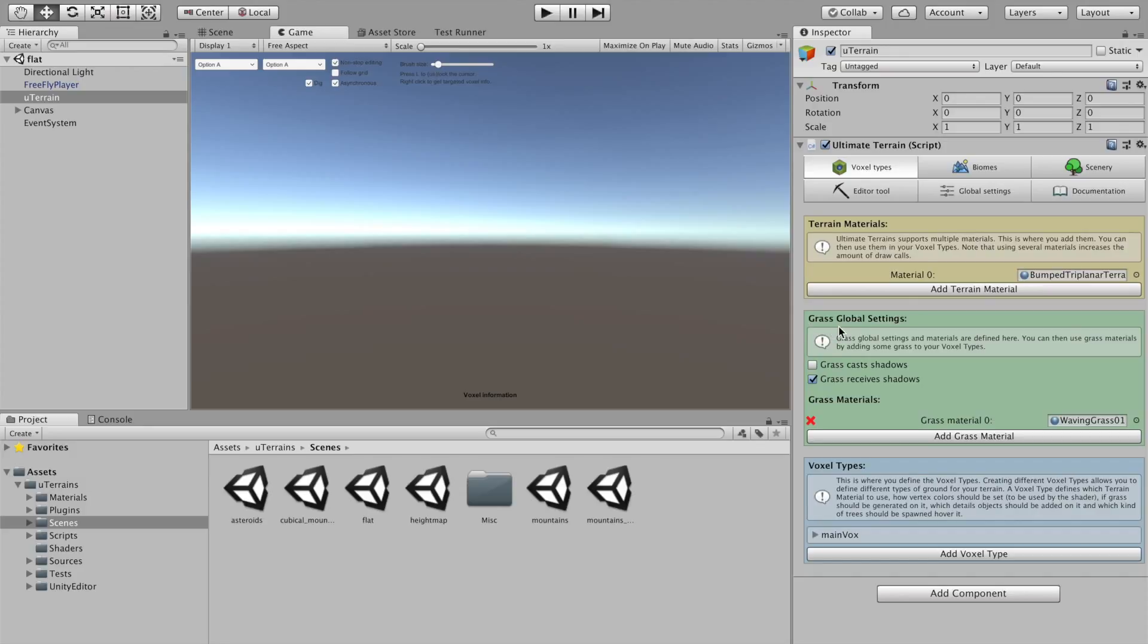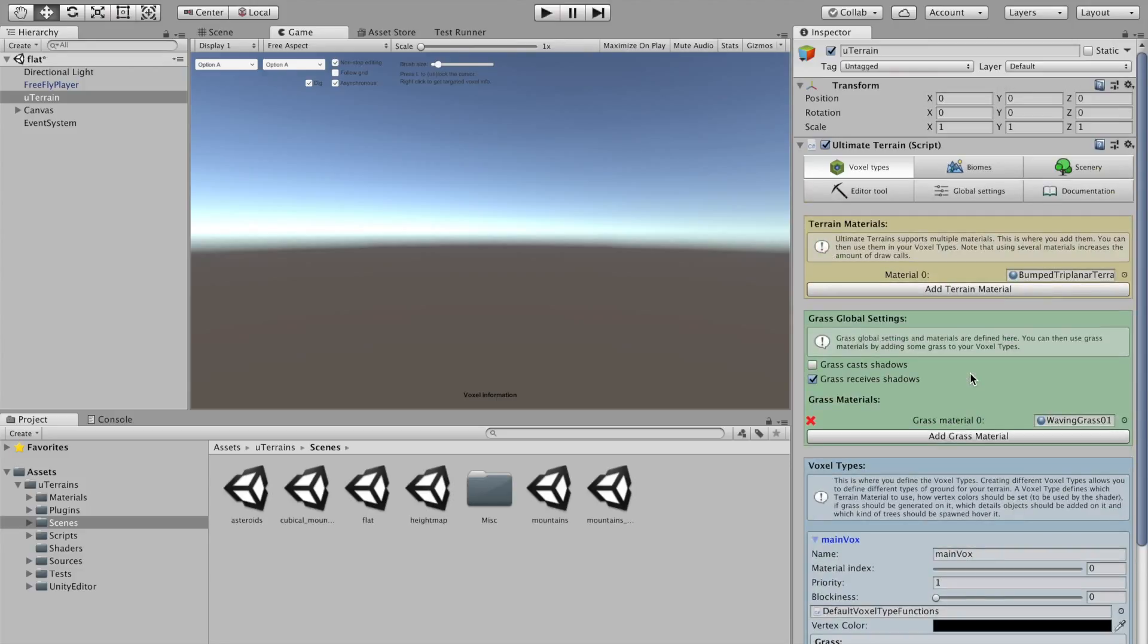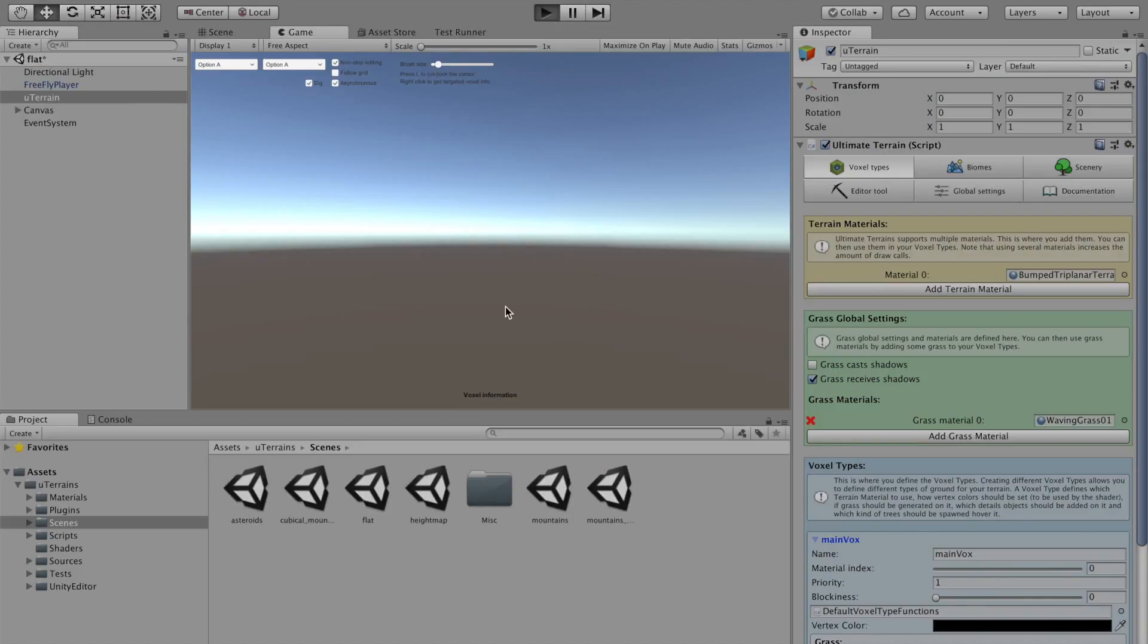You can configure also a bit of grass settings here. The flat Terrence scene just includes only one voxel tip, just called Mainvox. Nothing very interesting here, but we can just press play and see what it does out of the box.